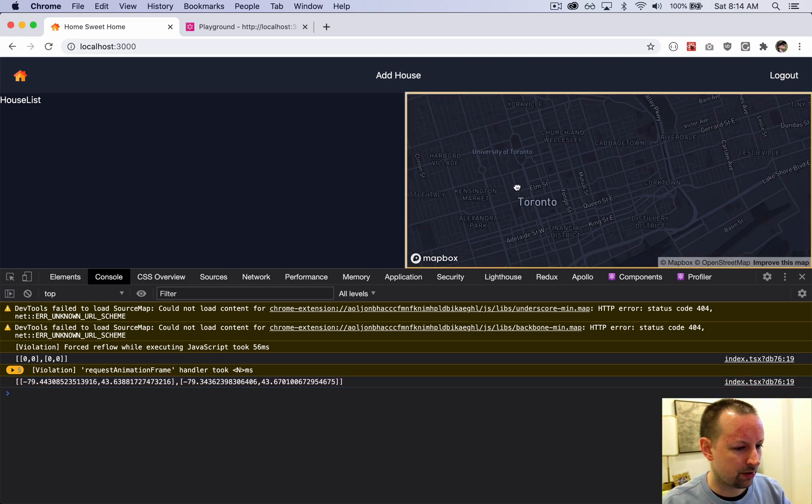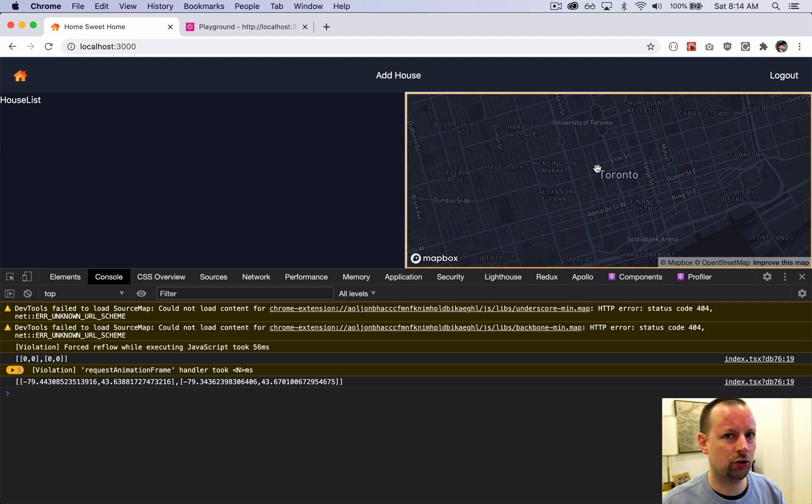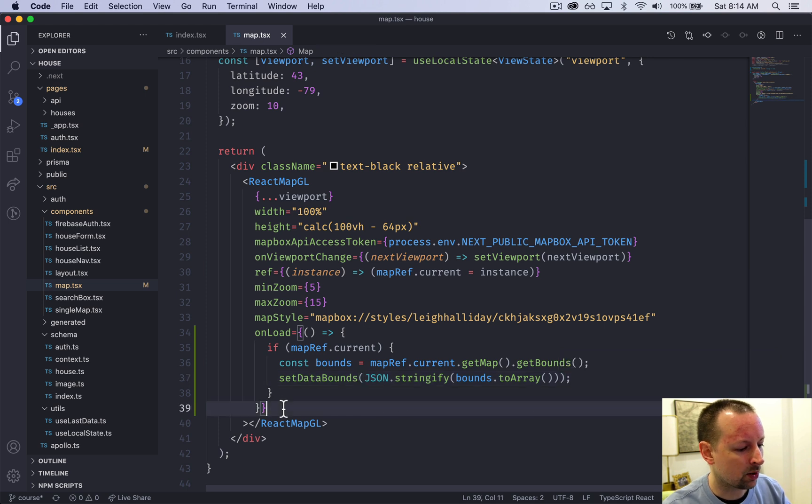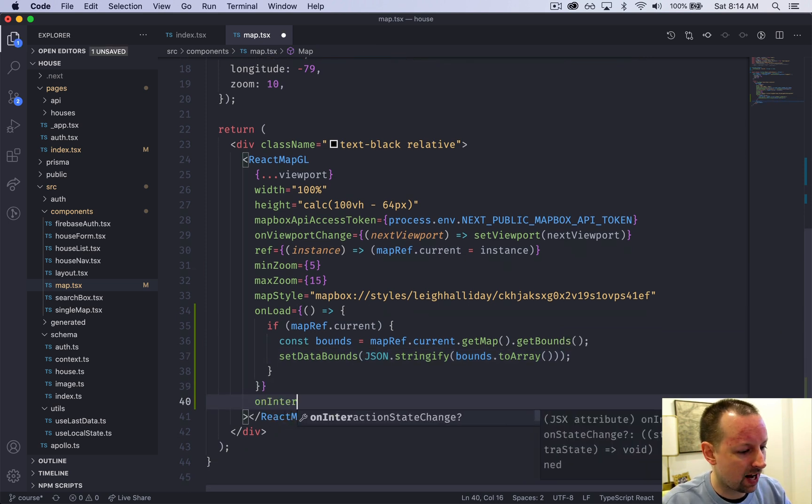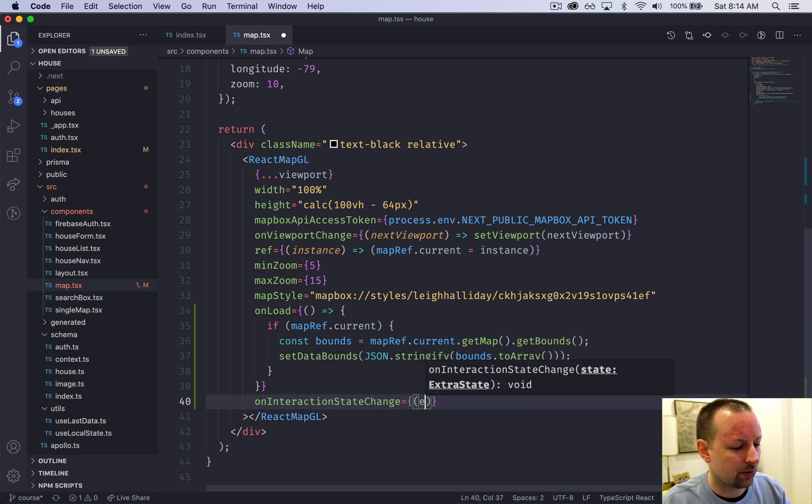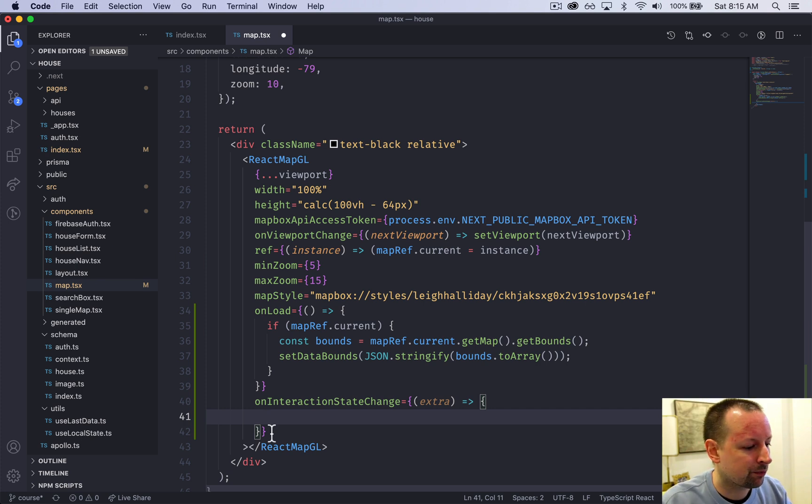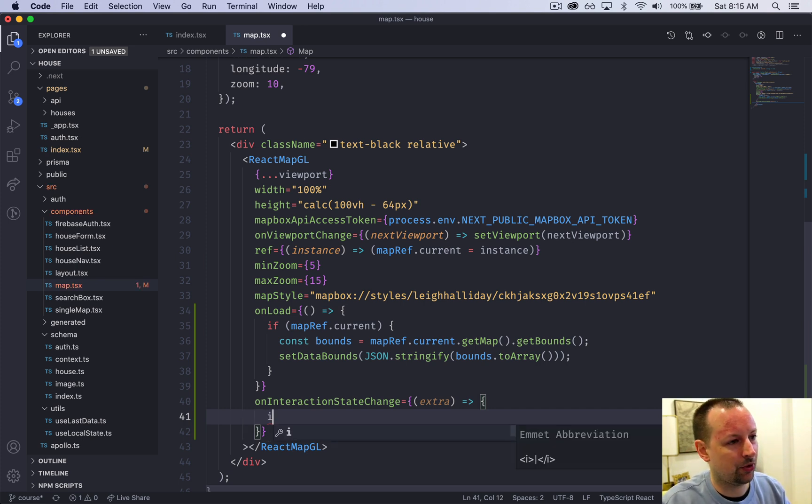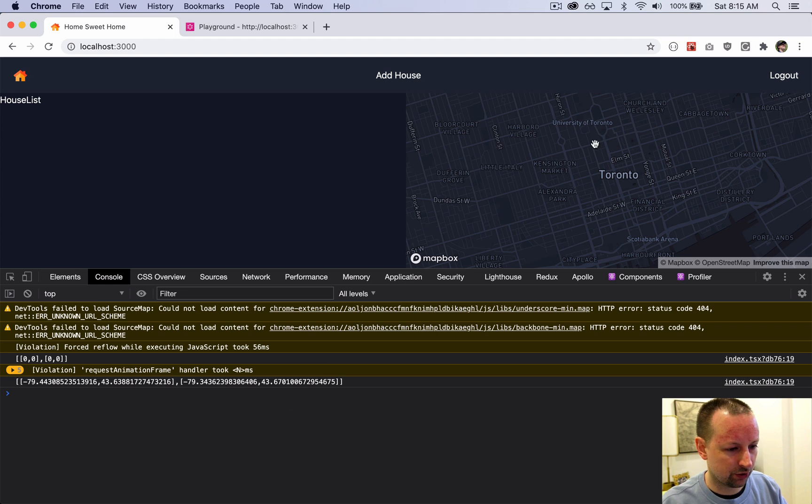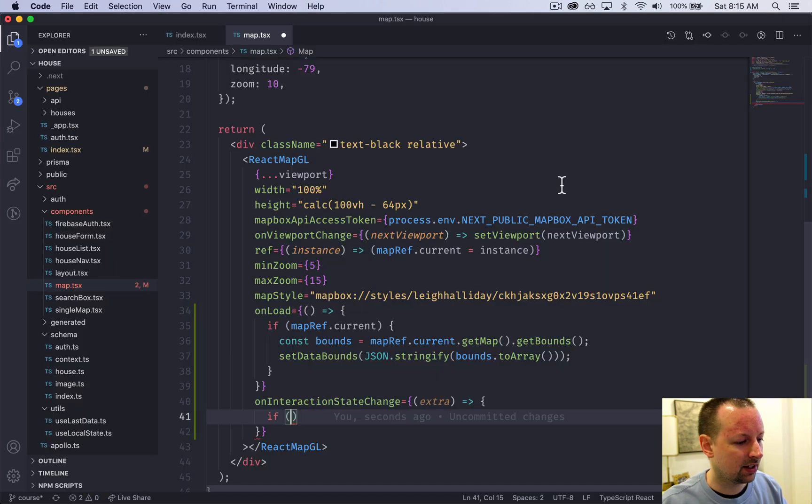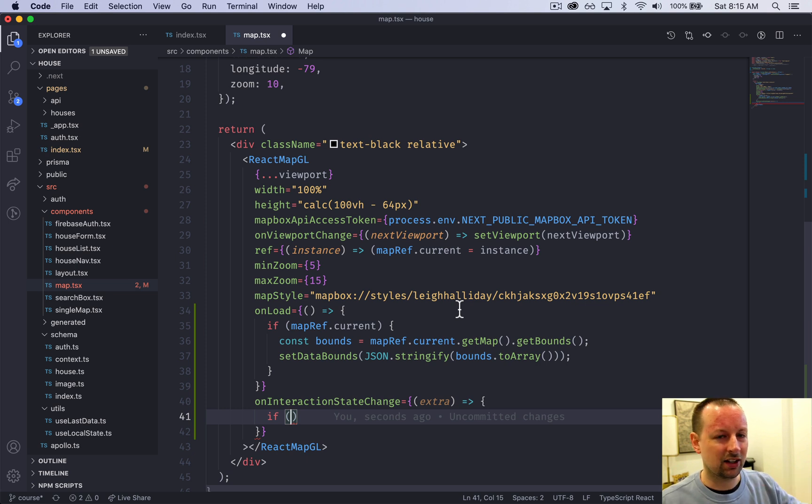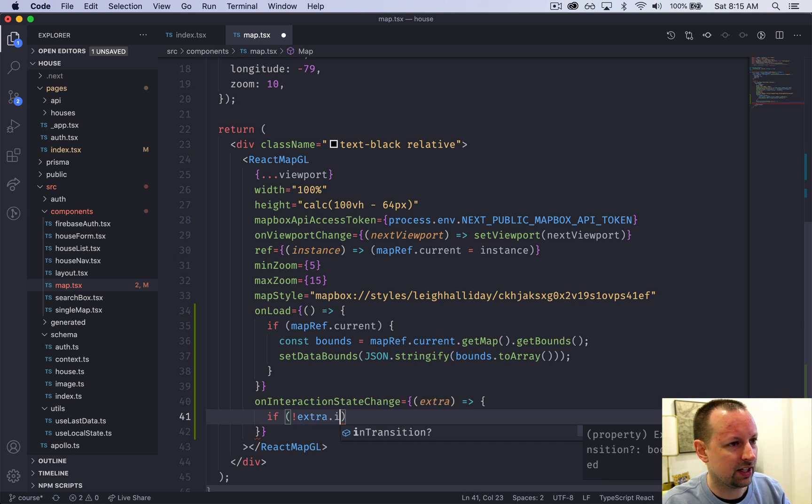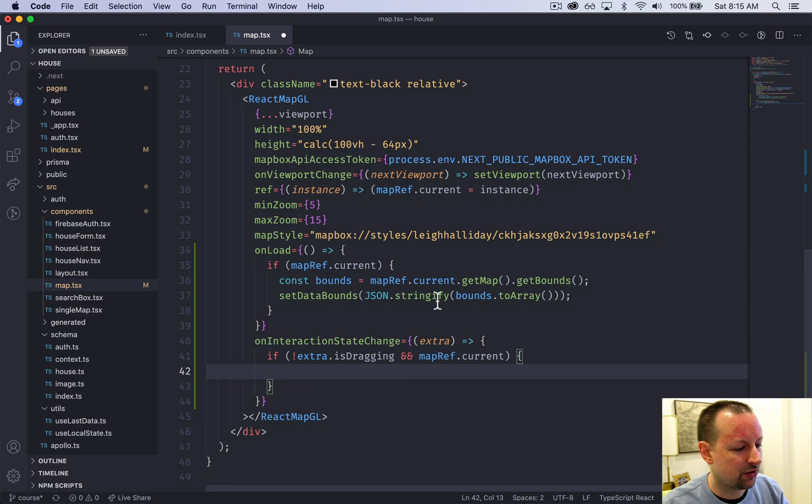It starts at 0,0 and instantly gets overwritten to the bounding box of where the map actually is. But the problem is, as I move this map around and zoom in and out, the bounding box should be changing because the map's position is changing, but we only did it on load. We're going to add one additional prop called onInteractionStateChange that gives us something called extra - some extra info. Extra tells us whether the map is currently being dragged. If the user's dragging the map, we don't want to be executing queries as they're moving it - we want to wait till it's done.